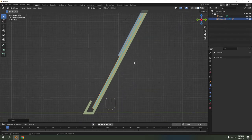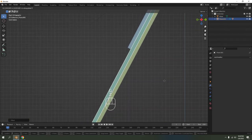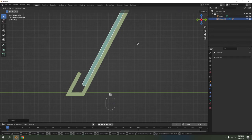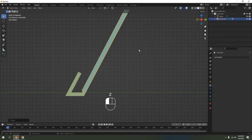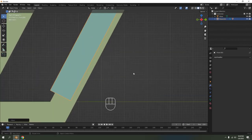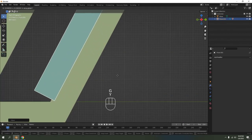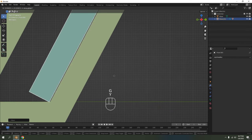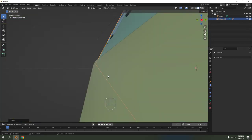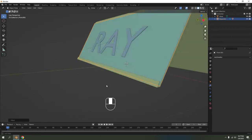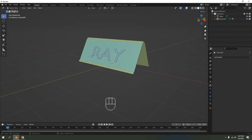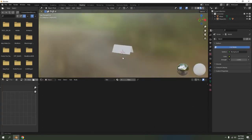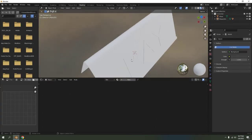Oh look at that — my name is right there! You don't have to be super precise about this. G to the Z, then G to the Y to position it. It may not look perfect but it's hard to notice. There it is — a simple name plate. Now let's go to Shading to paint them.